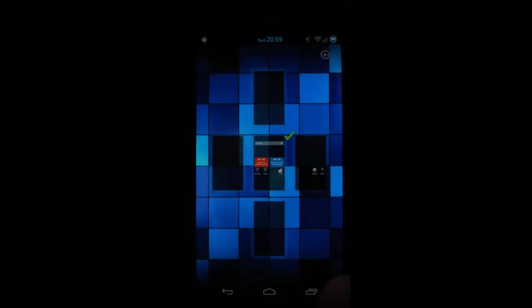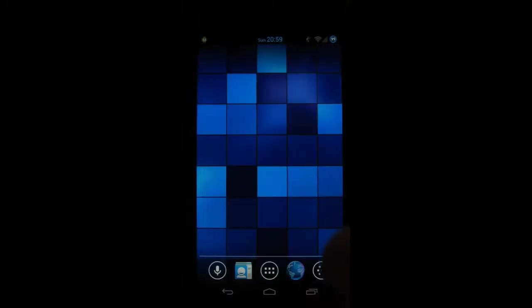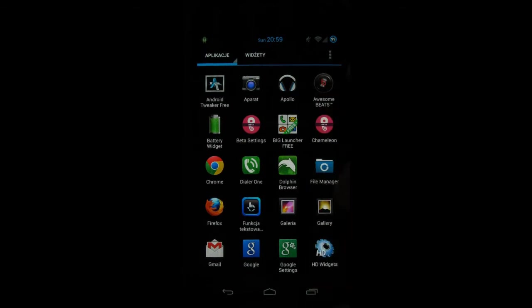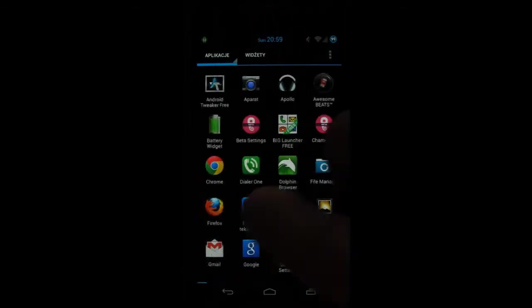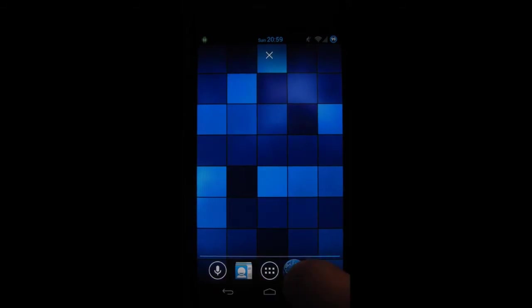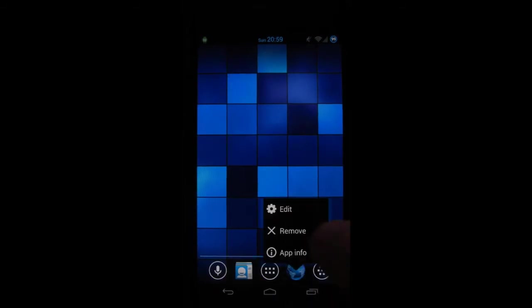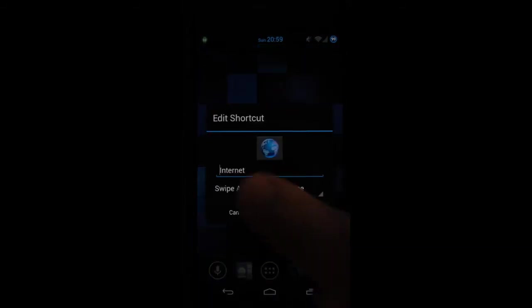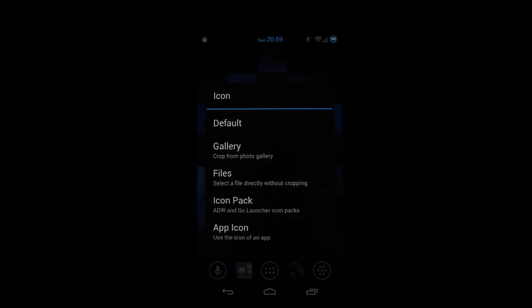Also it allows you to change every single icon by holding it for a longer period of time, going to edit and selecting the icon you want.